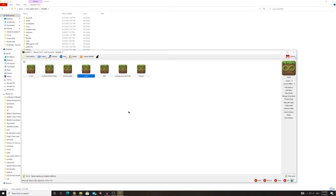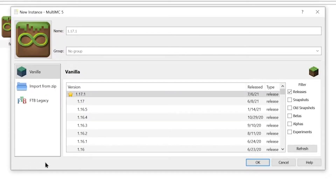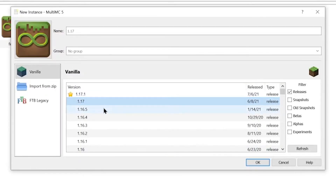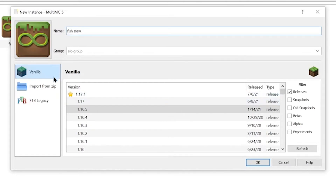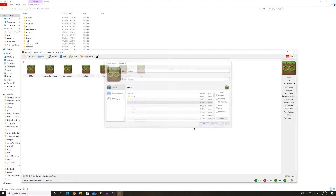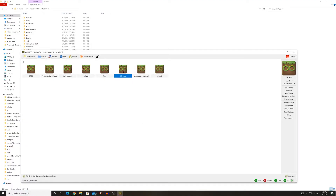You'll have no instances, so go ahead and click Create New Instance. Choose what kind of instance you want — 1.7.1, 1.17, 1.16.5. Let's go with 1.16.5. Let's name it something fun, like Fish Stew. There we go, Fish Stew named. We're going to create it as a vanilla instance.